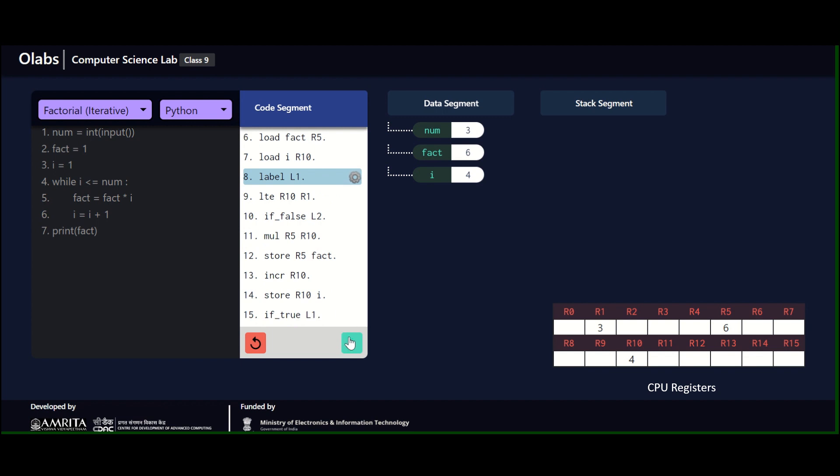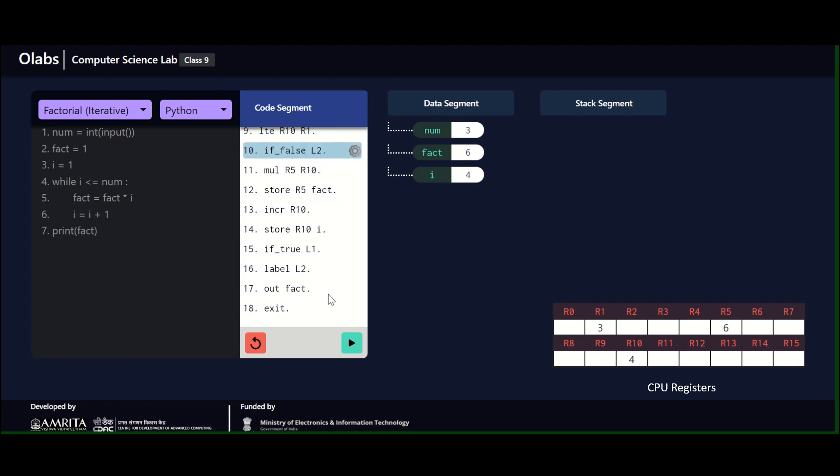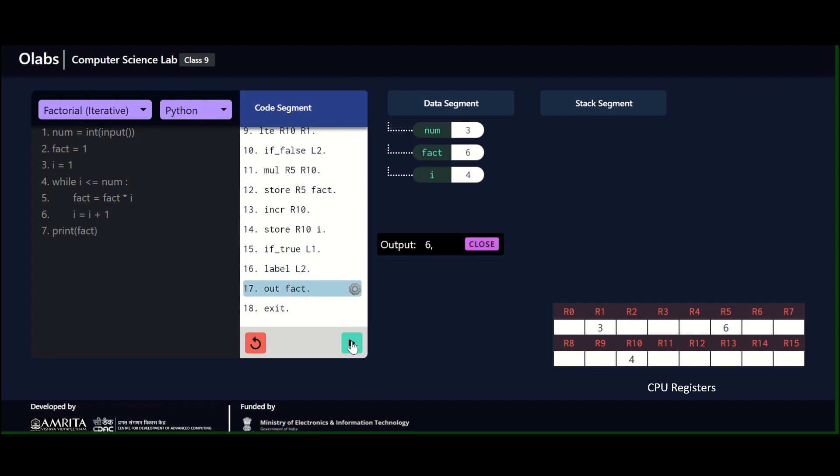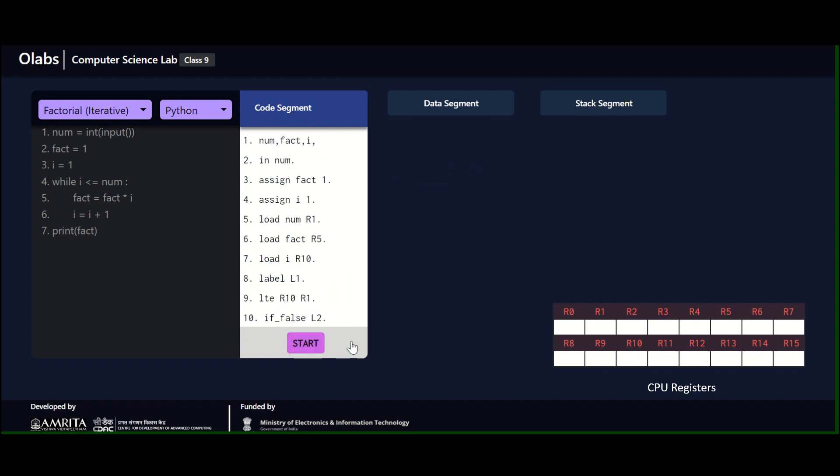When I go to L1 and then when I do a check, this time it becomes false. If false, what we do is come out of the loop. L2 is where we come out because this is the exit point of the loop. Then we output the value fact and then exit.